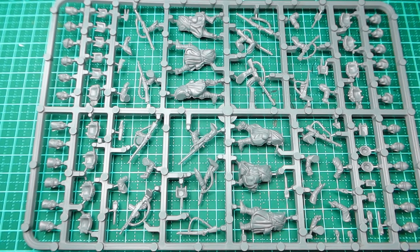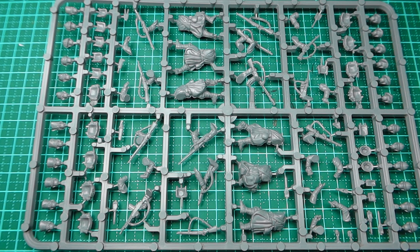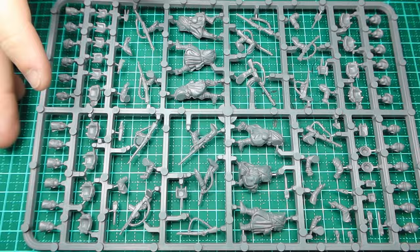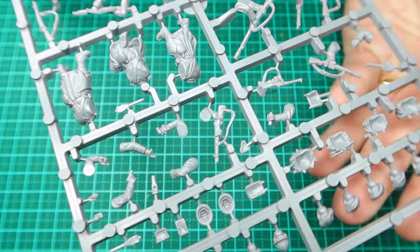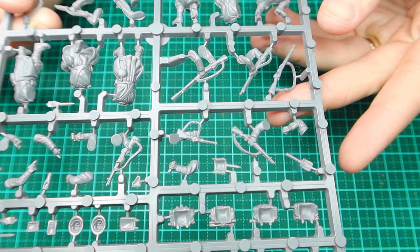Alright so today we're going to be looking at the brand new French set from Warlord Games. This is obviously for bolt action and a huge thank you goes out to the team at Warlord and more specifically Kieran for sending me a couple of sprues and also the French support team box set. So let's take a look at the sprues first.